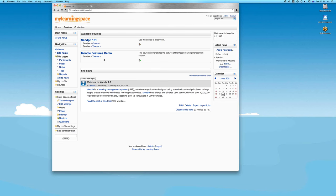As far as cohorts are concerned, this is also referred to as site-wide groups or category-level groups. It takes the groups functionality beyond the course context and can be used at a course category or system level. It was a highly requested feature for Moodle 2 and is now part of the standard release. The cohort function makes it easy to enrol a complete cohort membership into a course in a single action, either manually or automatically.